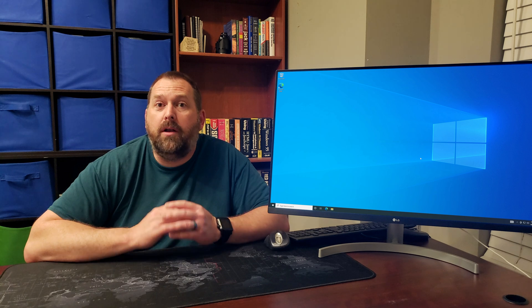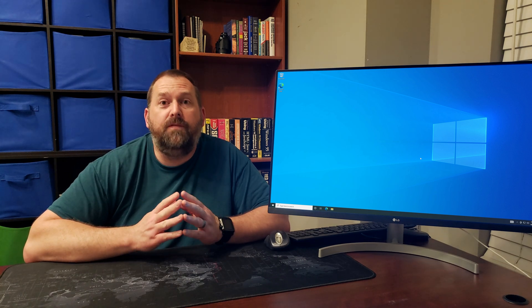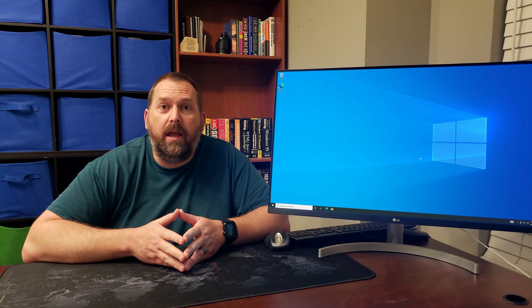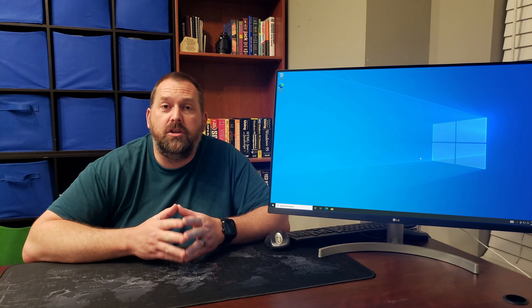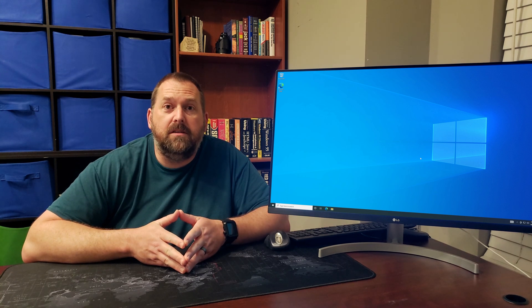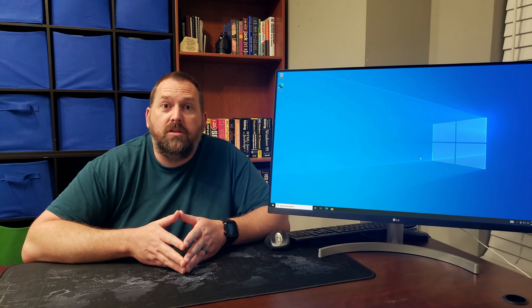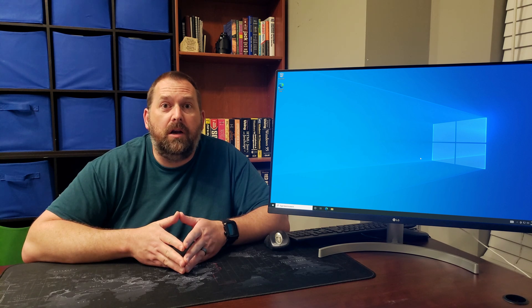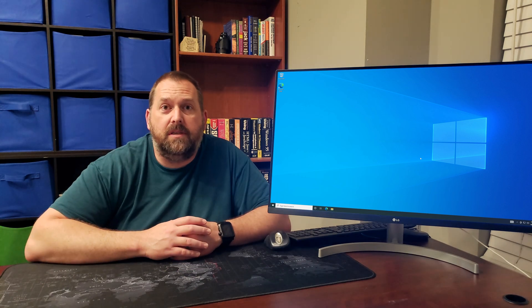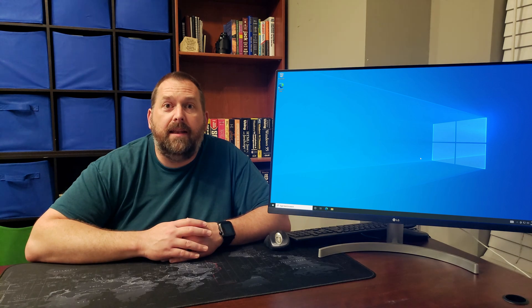I'm going to show you a couple of ways that you can fix that so that those messages will go away and you'll actually have all of your security and critical updates installed. So let's go over to the computer and I'll show you exactly what steps to take in order to fix that.